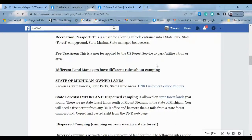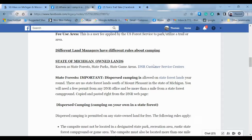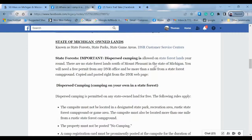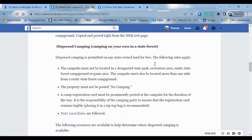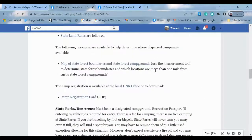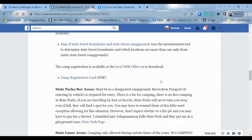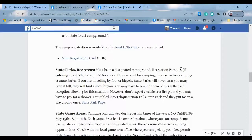Different land managers have different rules about camping. Depending on the landowner will depend on what their rules are. If you go back to the North Country Trail tutorial, it tells you who owns the land. Find out who owns the land and come over here, and it will tell you the various rules that exist.